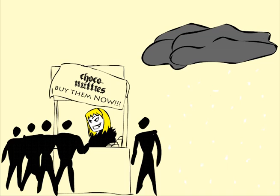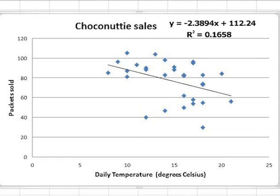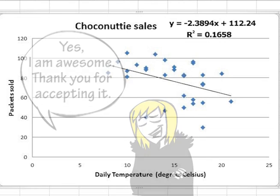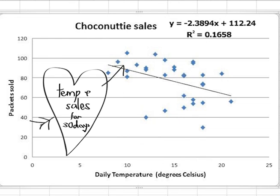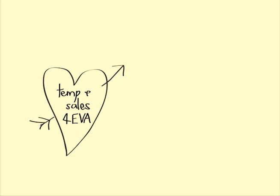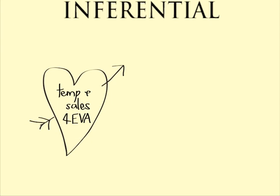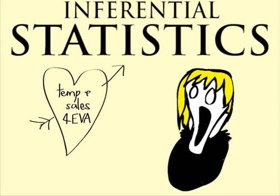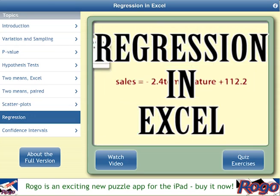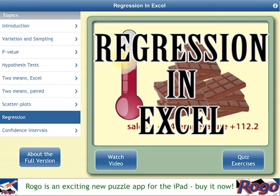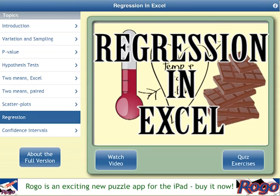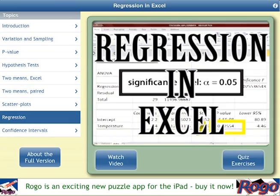Helen's original idea was that she sells more packets of Choconuttis on cold days. This graph and this equation seem to support this theory. We can only comment on the slope with regard to the data on which the line was fitted. To use the data to make generalisations about all days of sales, we would need to use inferential statistics. To find out how we can make use of this sample data to make generalisations about the population, watch the video Regression in Excel.